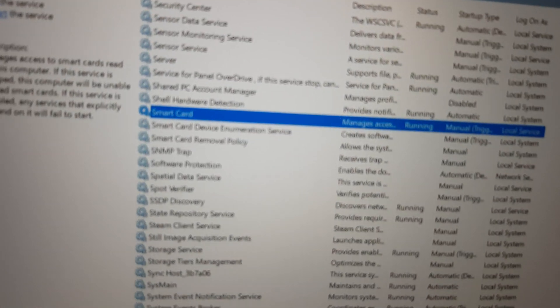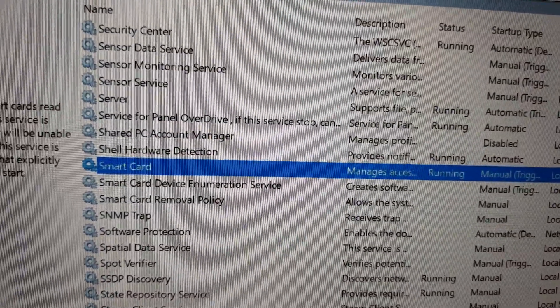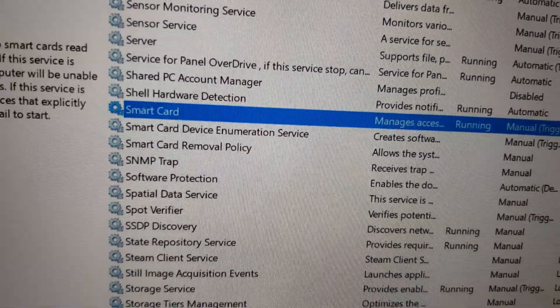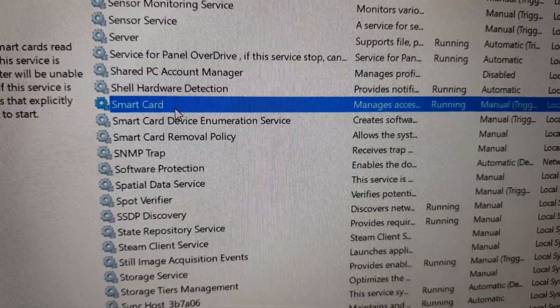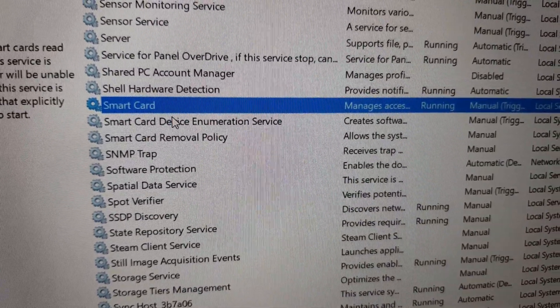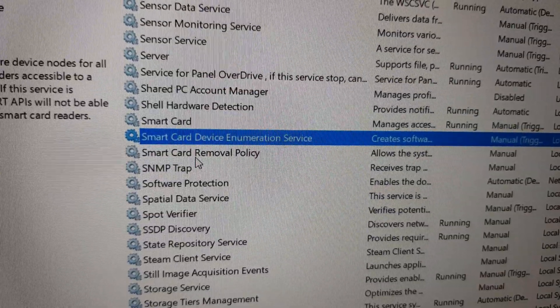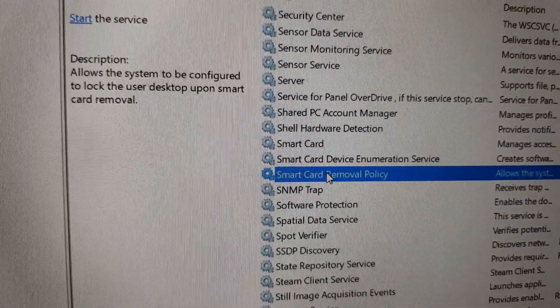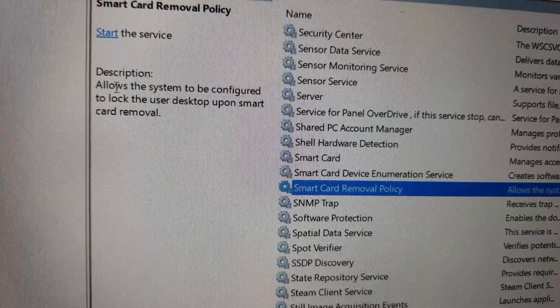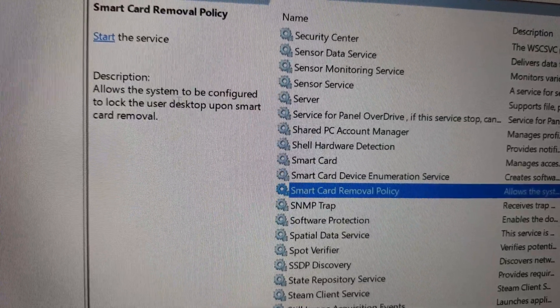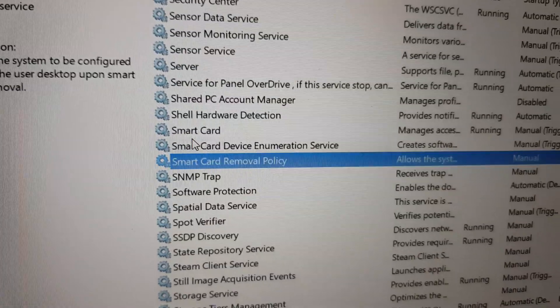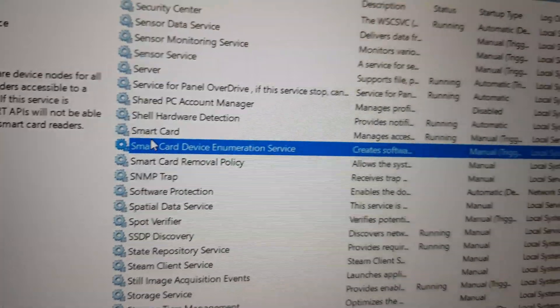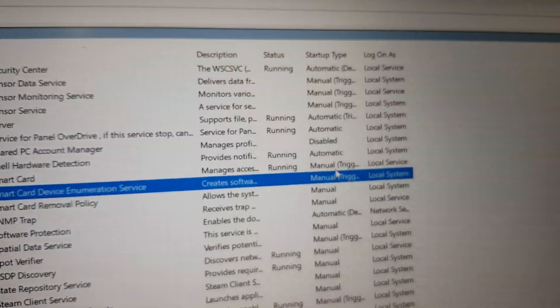There are three services in here: smart card, smart card device enumeration, and removal policy. Only change the first two, which is the smart card and the enumeration service. Do not change the removal policy because you might lock your desktop permanently or something. I wouldn't recommend you to touch it.